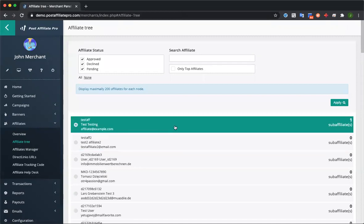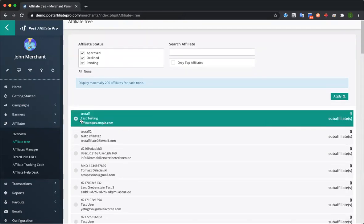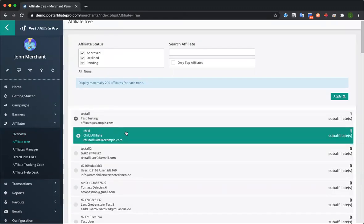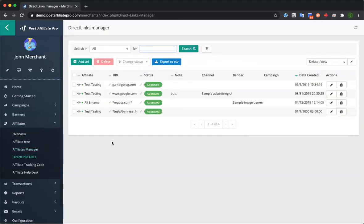Then we have the affiliate tree section. This is where you can see affiliates and any sub-affiliates they've referred. For example, this test affiliate has one sub-affiliate, and you can click on him to see all child affiliates. The system supports multi-tier and parent-child affiliates by default — if a customer clicks an affiliate link, buys a product, and later signs up as an affiliate, the system recognizes that and assigns them as a child affiliate automatically. We also support direct link URLs, where any traffic from an affiliate's website or blog is automatically assigned to that affiliate.